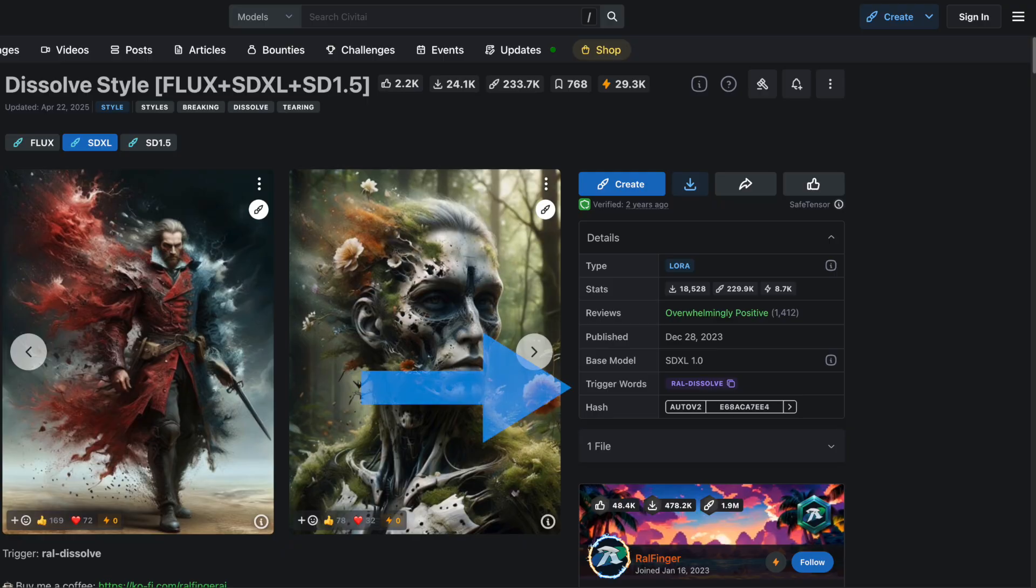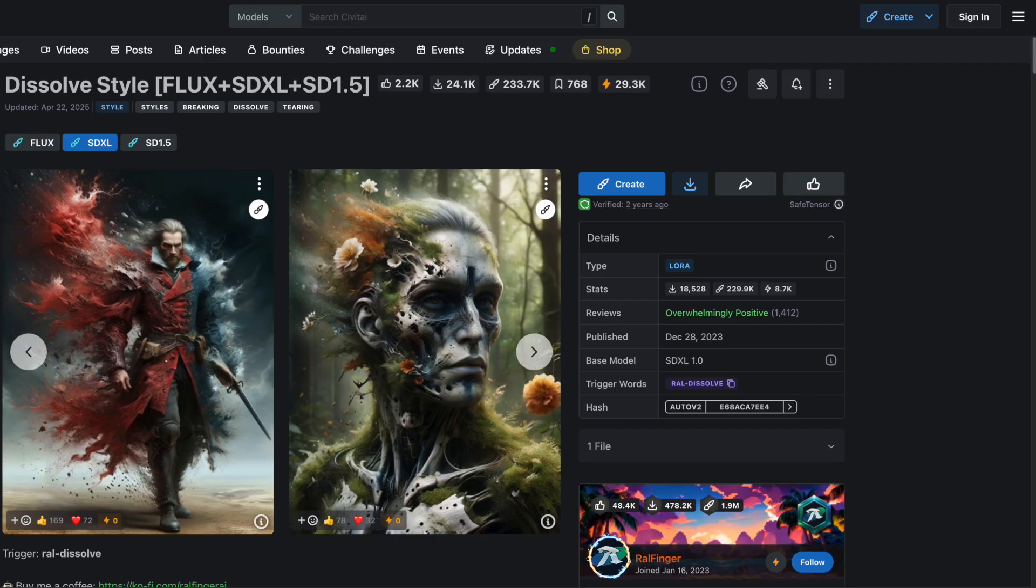One very important thing, pay attention to the trigger words for each LoRa. The trigger is a phrase you must include in your prompt to activate the LoRa in your ComfyUI workflow. I'll show you how to use it later, but just remember to note the trigger. In this case, it's ArialDissolve.